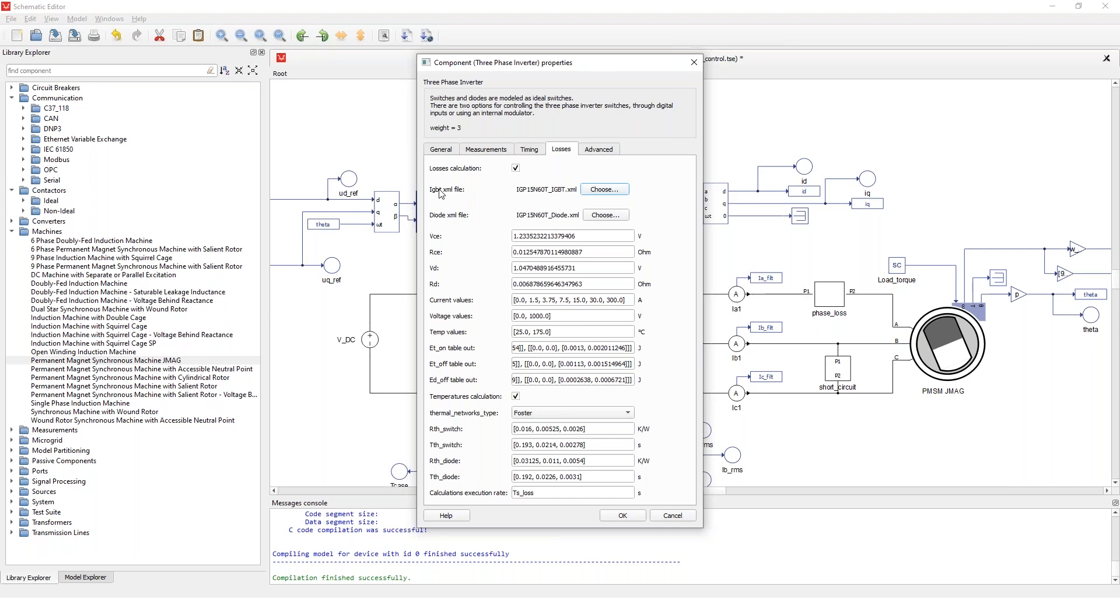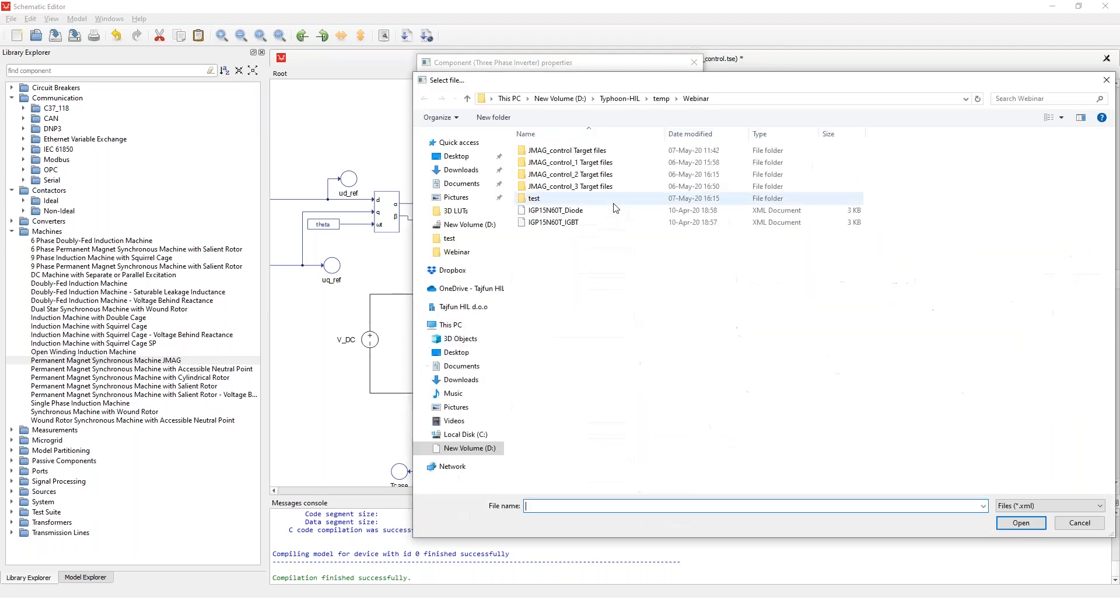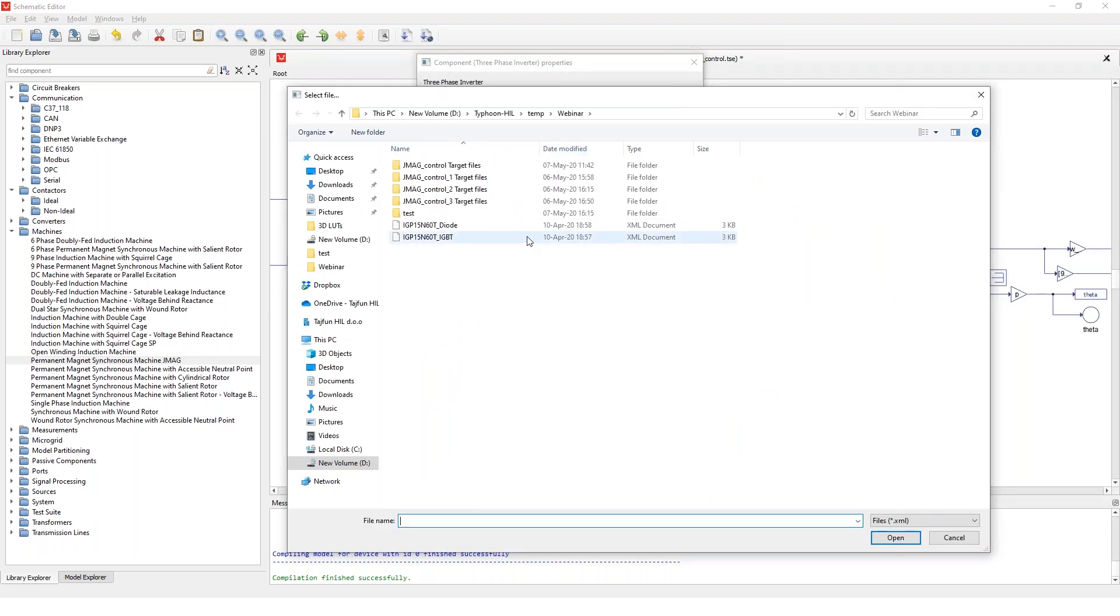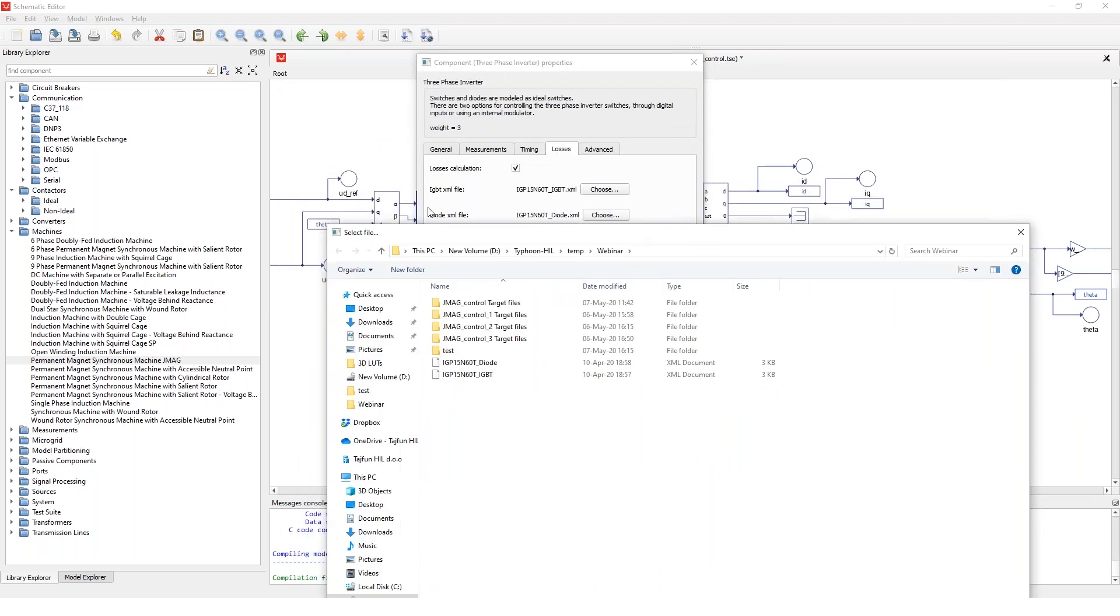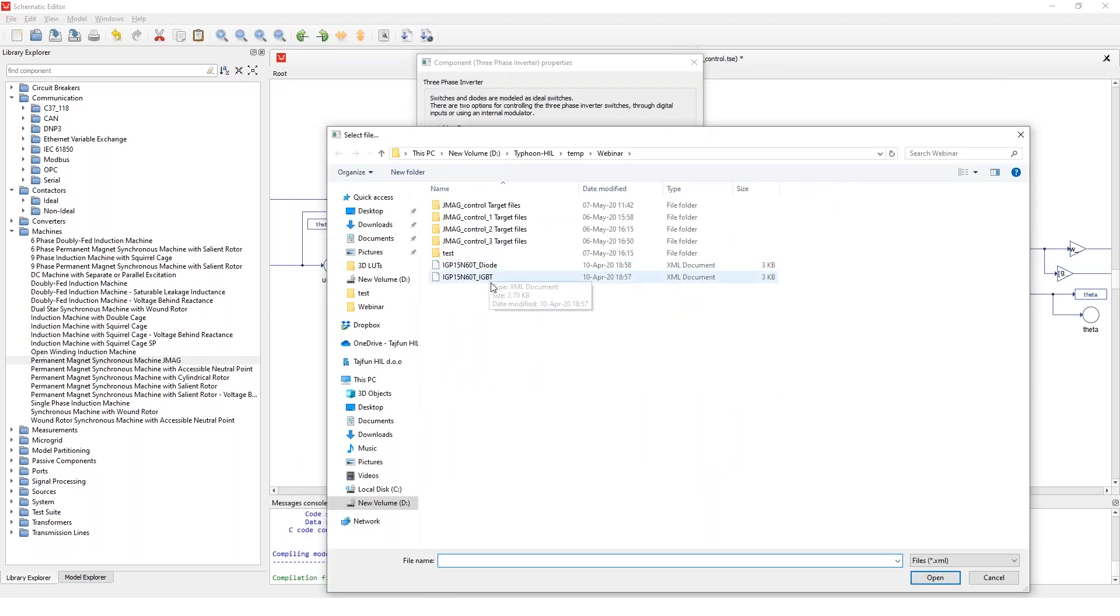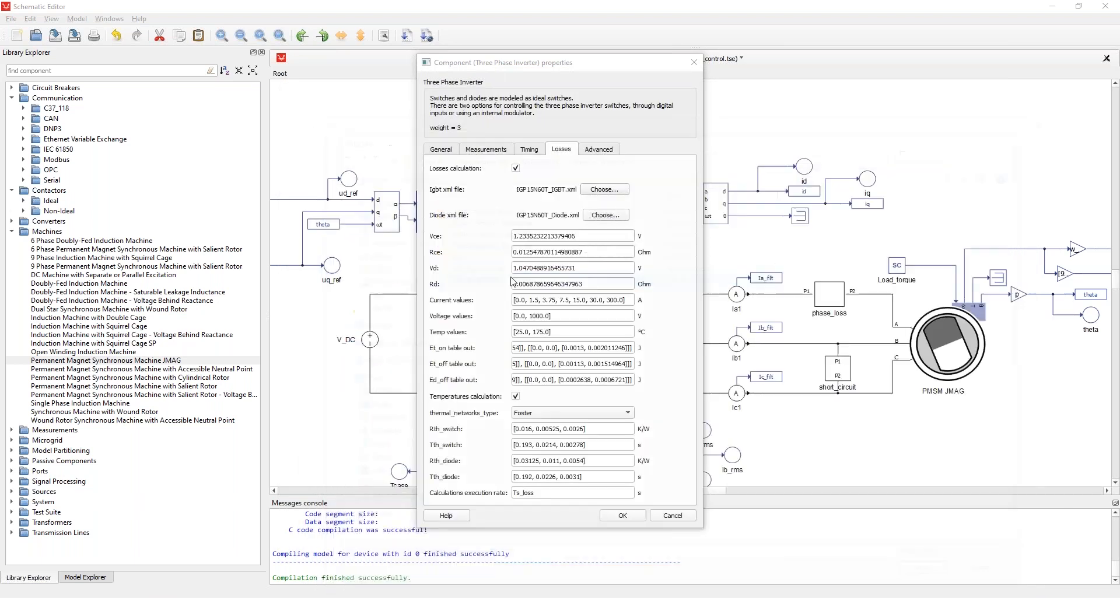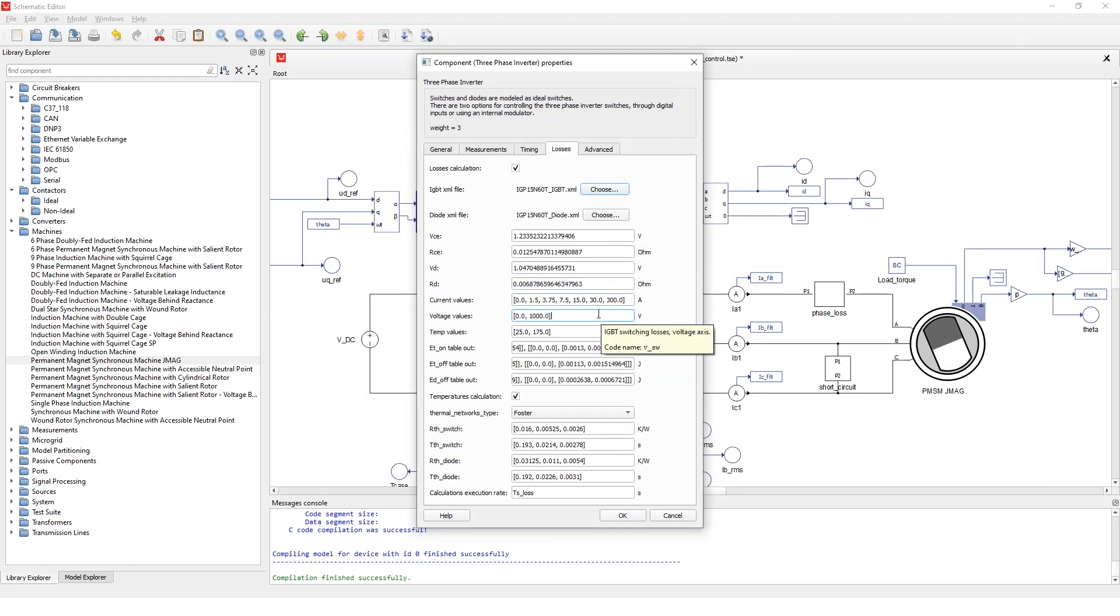So in case you have a specific switch and when you have its design data, even in an XML format, you can just import it into Typhoon. And I have two of these prepared. So once you've imported them, you can you will have these properties below filled and you can do some modifications if necessary.